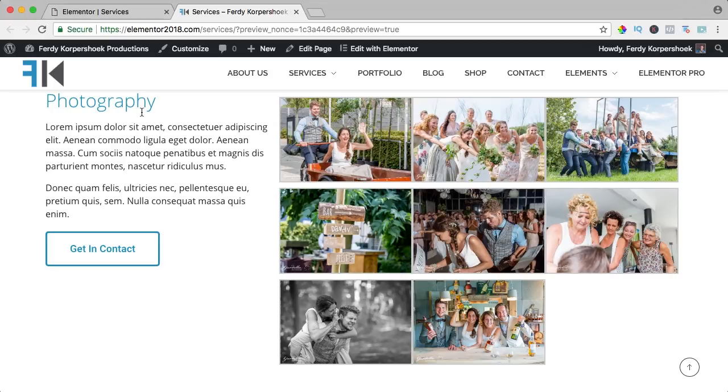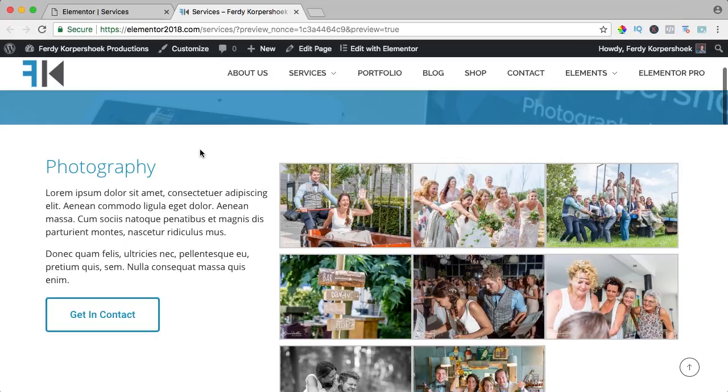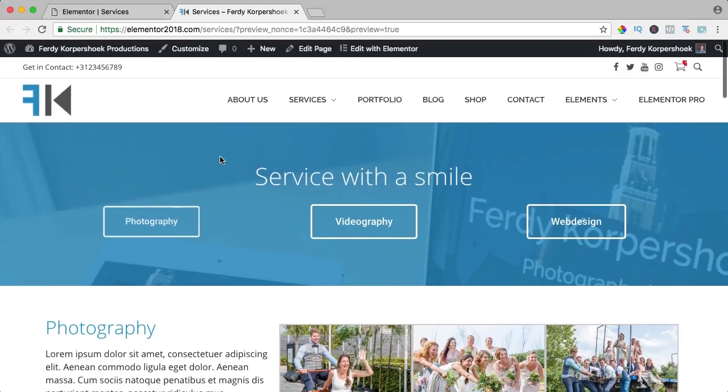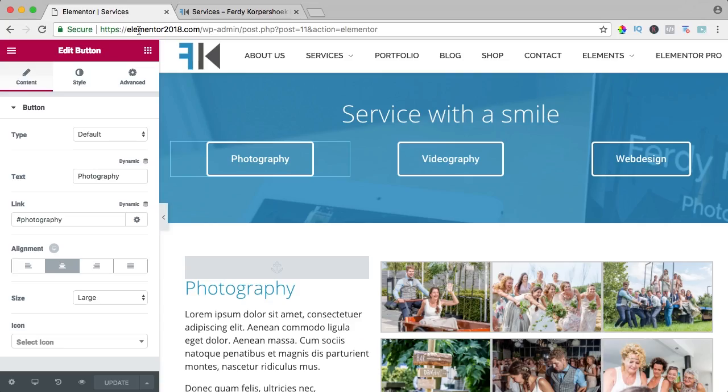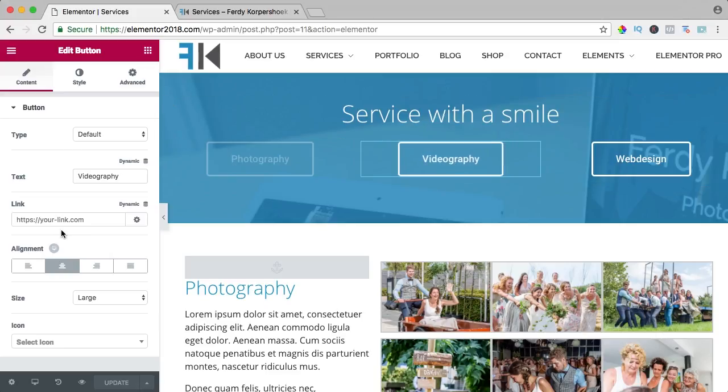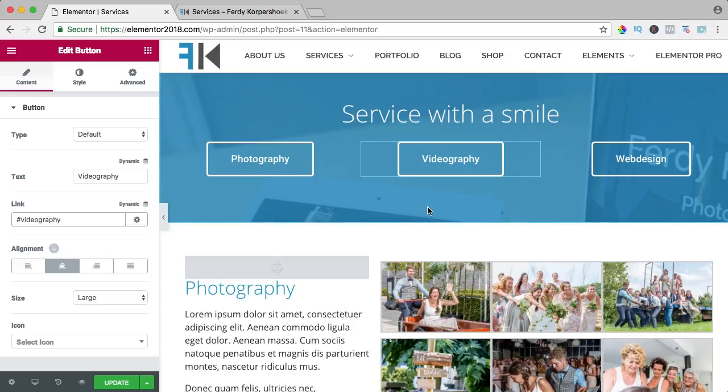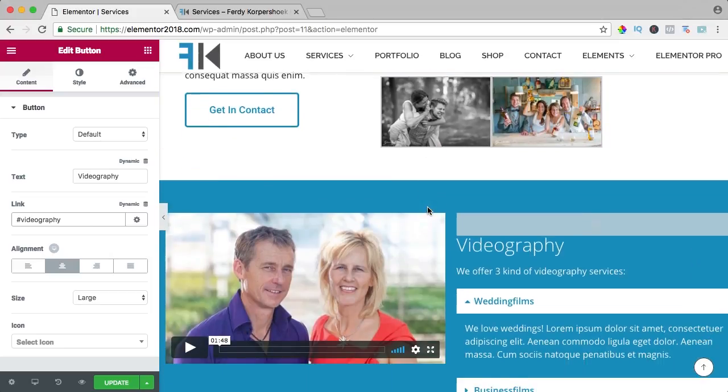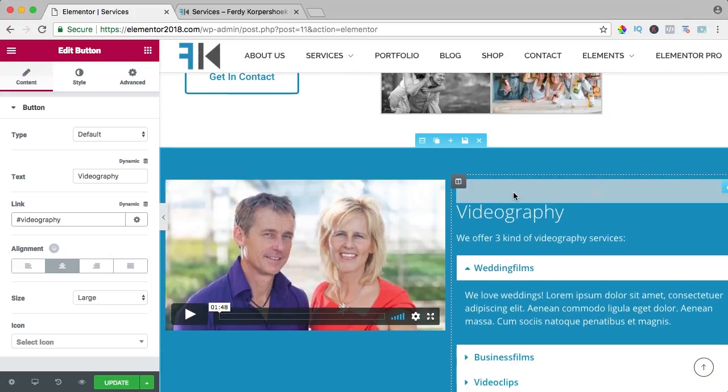That's how easy it is and in that way you can create a parallax website using anchor menu elements. So what else? Here I have videography, so I change the link over here to hashtag videography. Now I scroll down, it's already there.